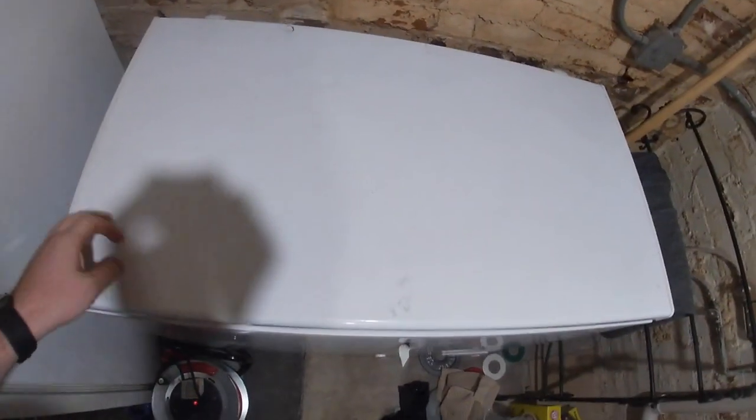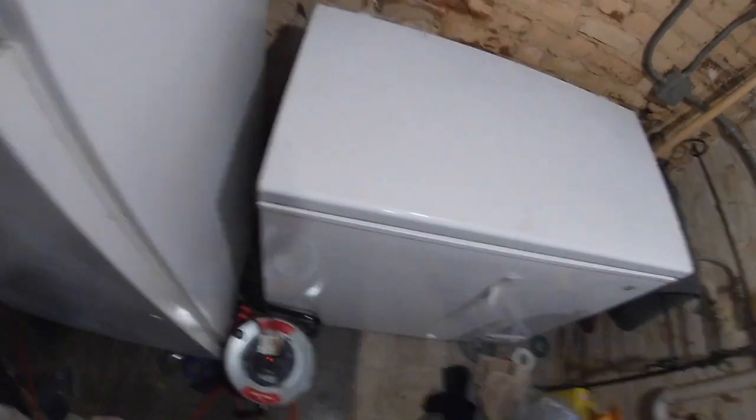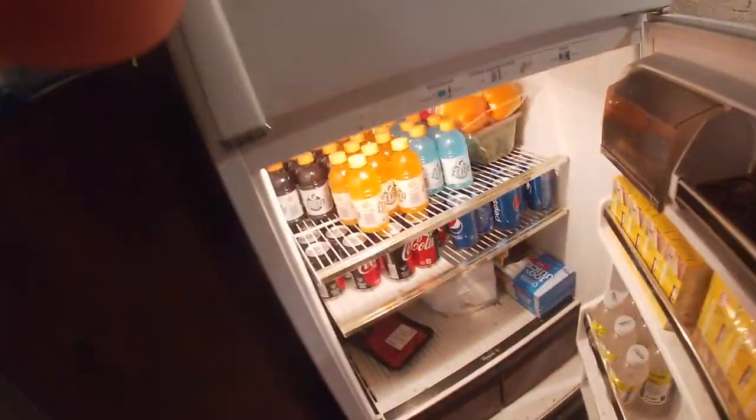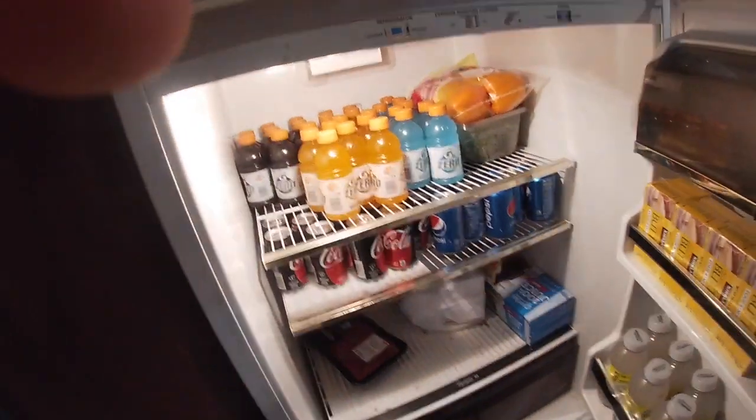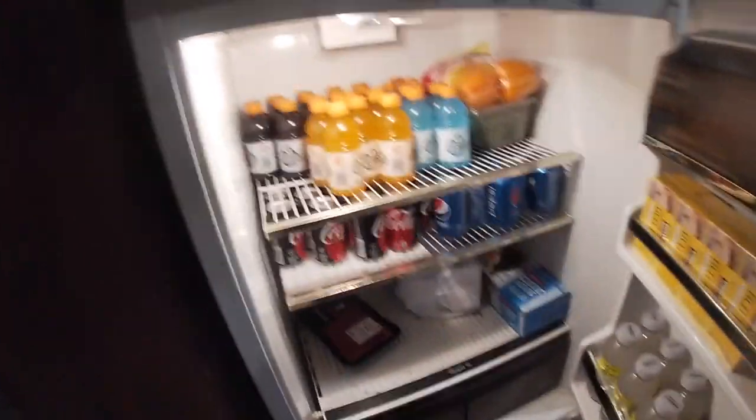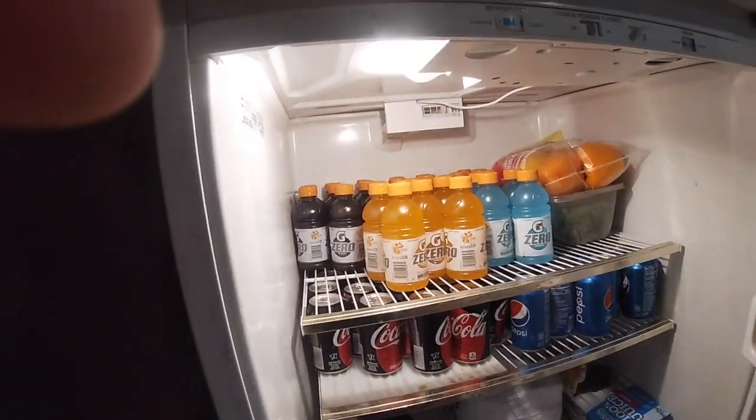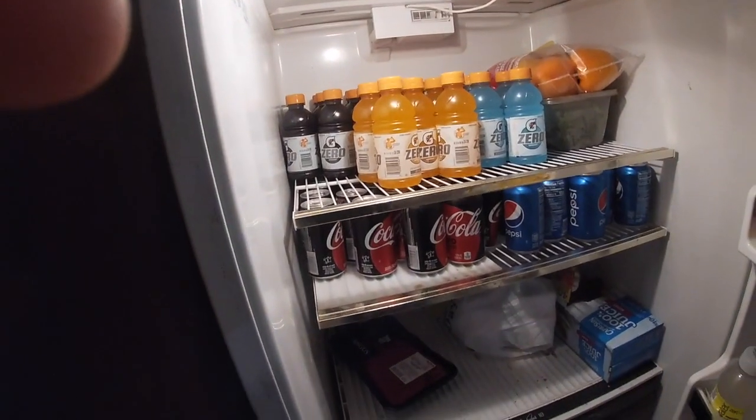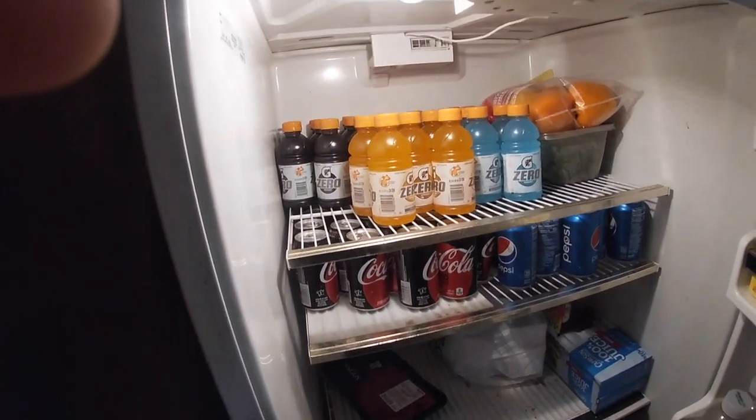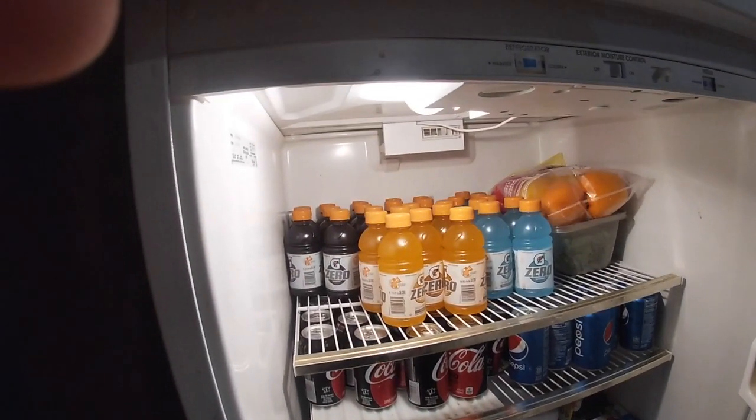Had a Costco run last night. And we also have the basement refrigerator, which you can see with the door open, the light is on, and it is operational.